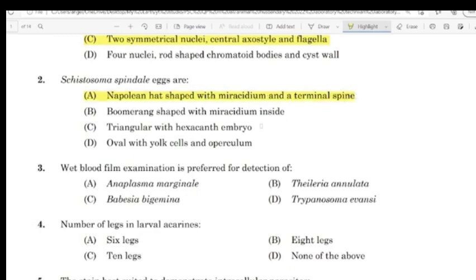Question 3: Wet blood film examination is preferred for detection of Trypanosoma evansi.